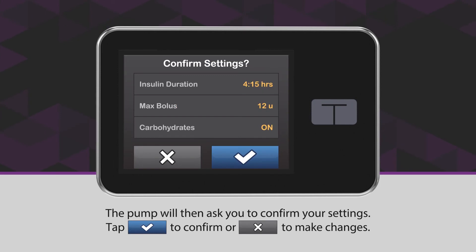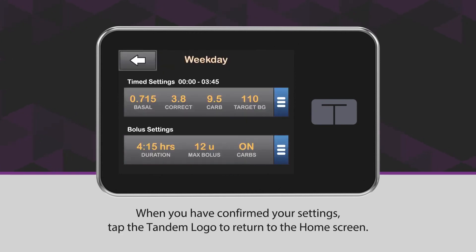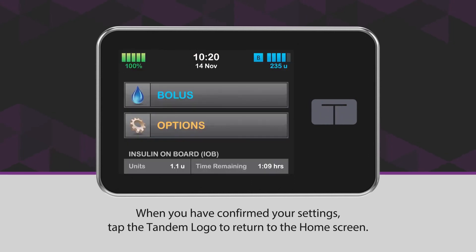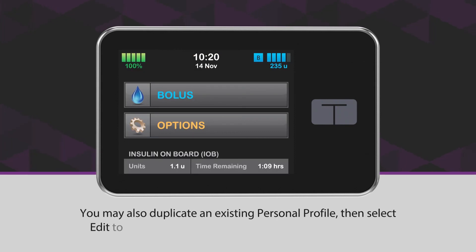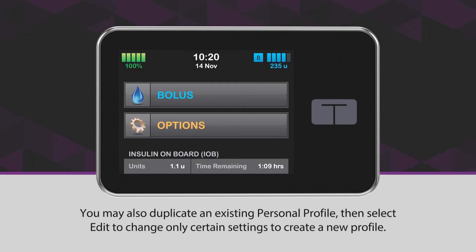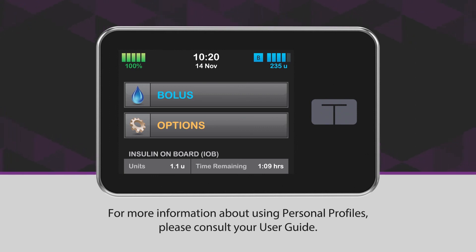The pump will then ask you to confirm your settings. Tap the blue checkmark icon to confirm, or the X icon to make changes. When you have confirmed your settings, tap the Tandem logo to return to the home screen. If you need to add additional personal profiles, repeat the steps outlined in this video. You may also duplicate an existing personal profile, then select Edit to change only certain settings to create a new profile. For more information about using personal profiles, please consult your user guide.